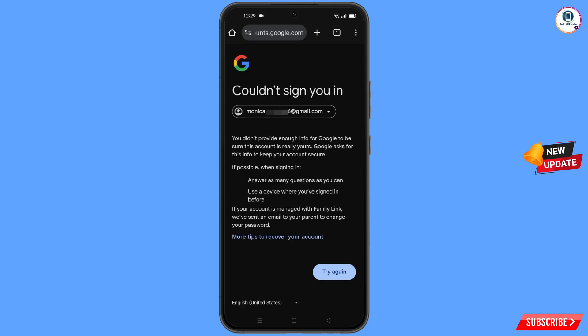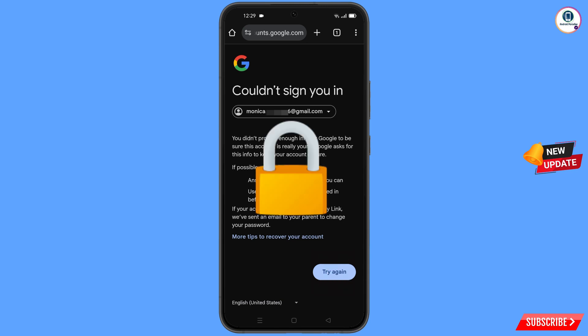You will land on a page showing the error 'Could not sign you in'. Keep in mind: do not tap on 'Try Again'. If you tap Try Again repeatedly, your Google account will be locked. Simply minimize from here.